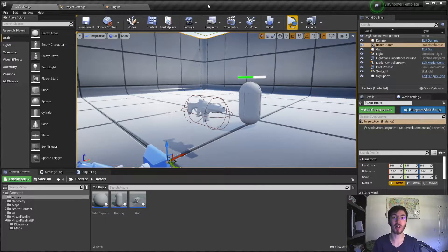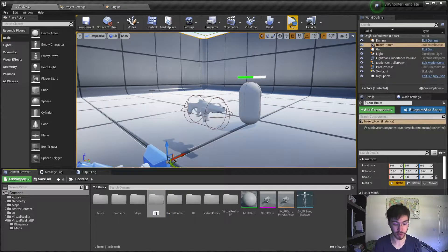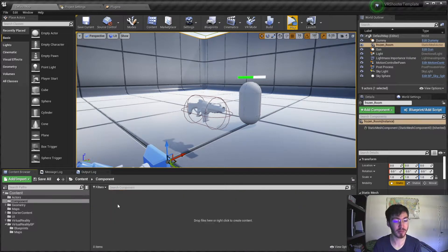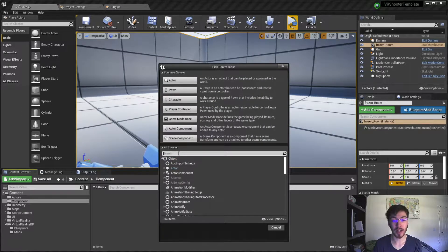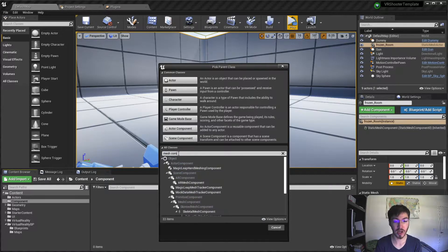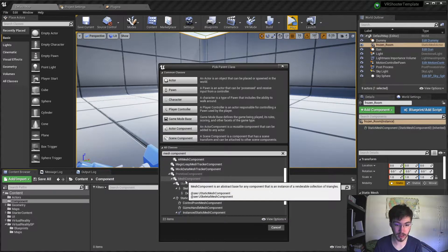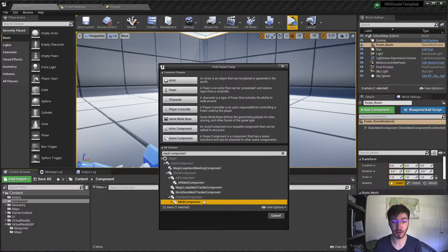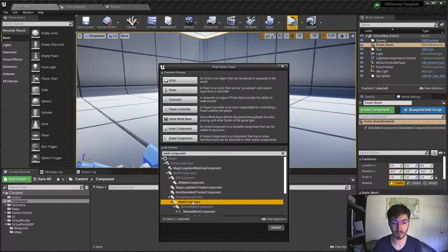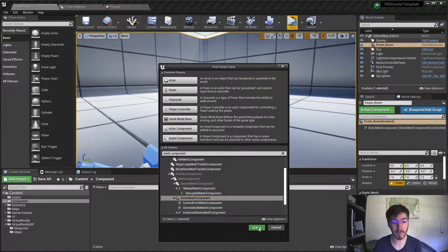First things first, we're going to want to create our component that we'll use as our holster. Let's create a new folder and call it 'component'. Open that up and create a new blueprint class — not an actor. We'll look up 'mesh component' and do a static mesh component. We'll call it 'holster' and open it up.